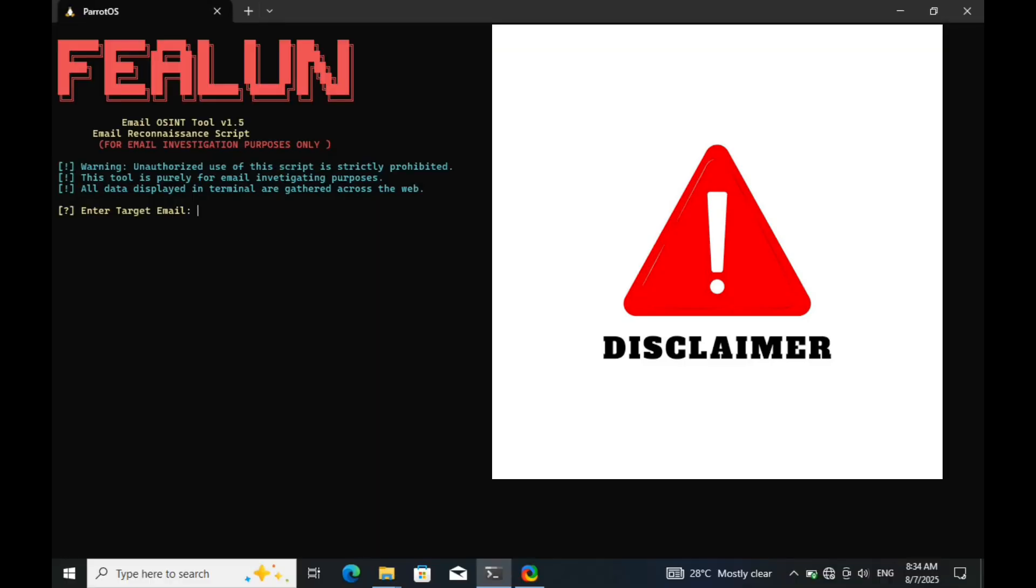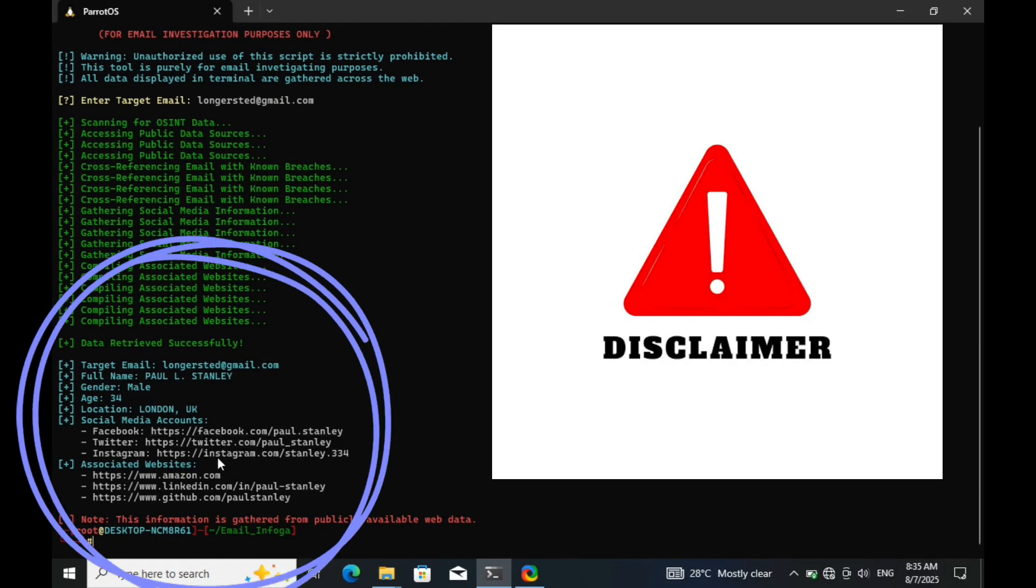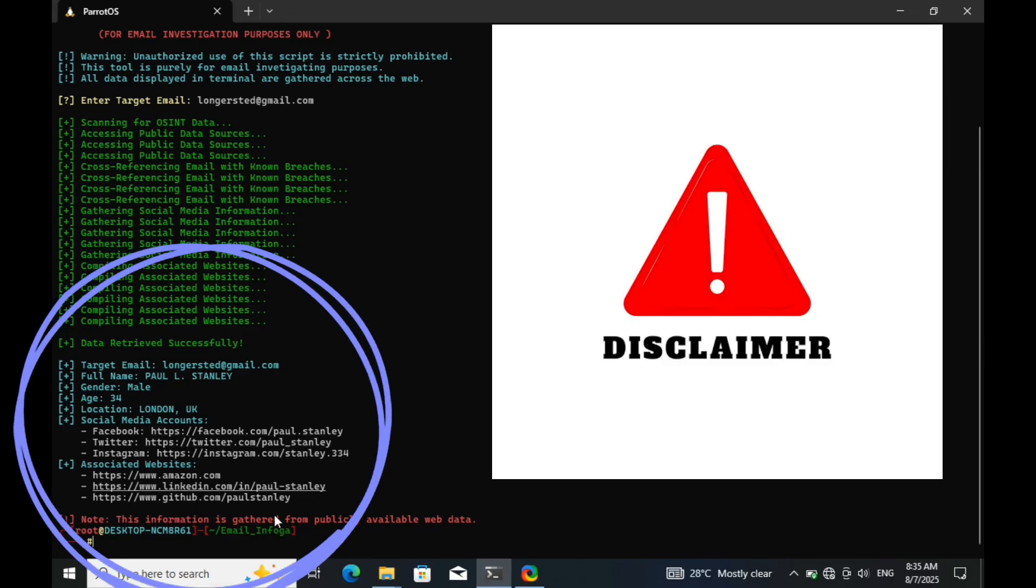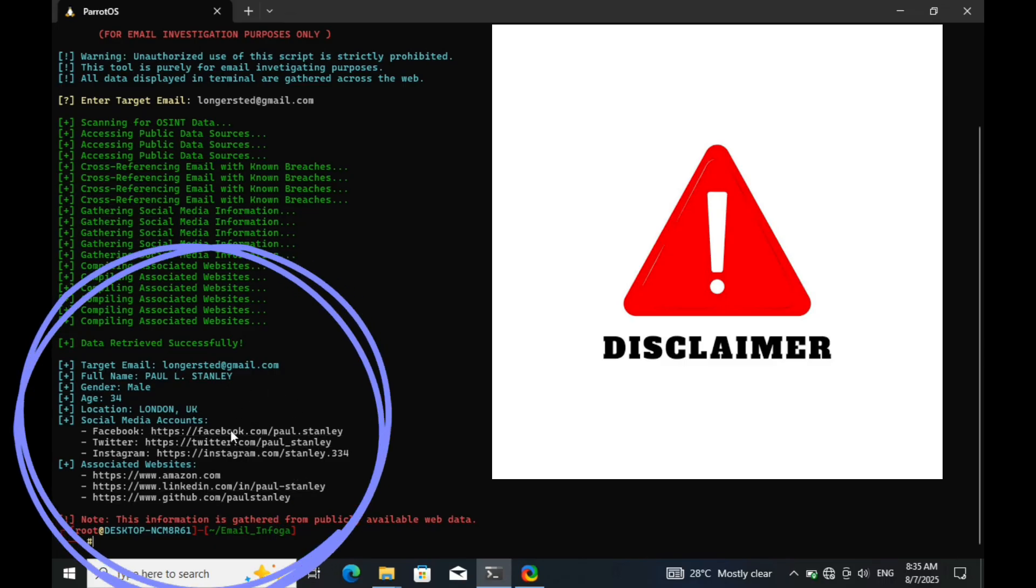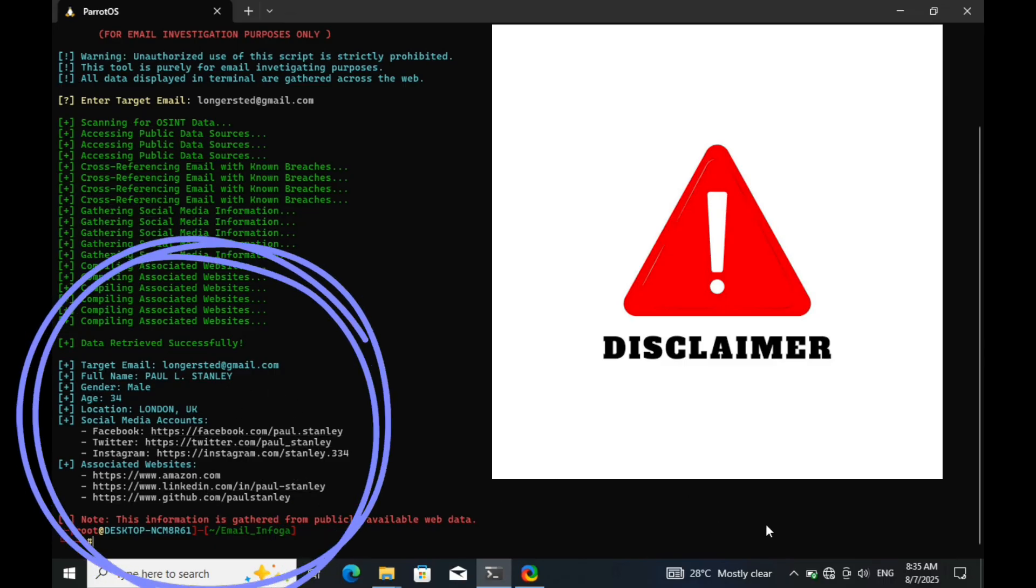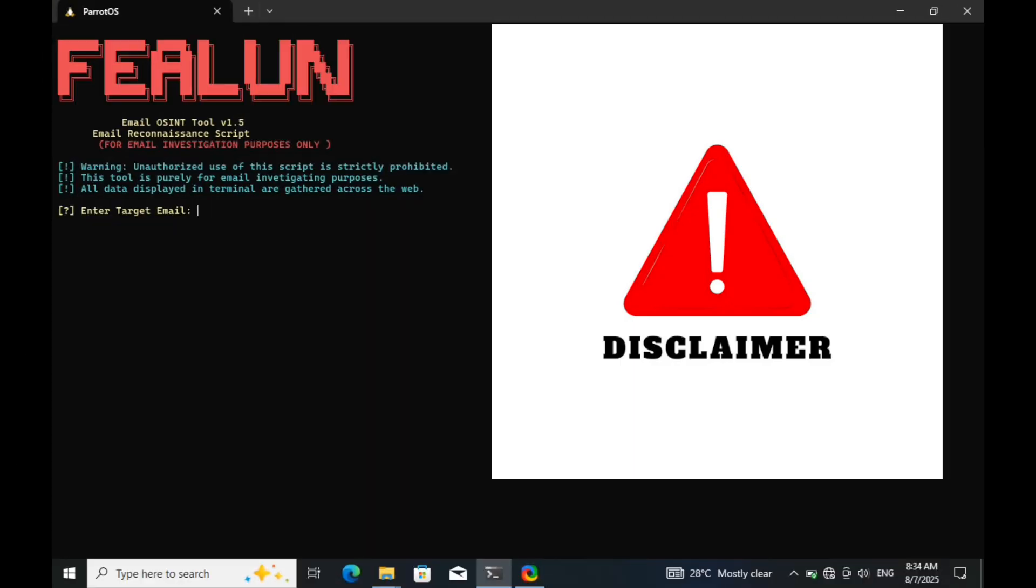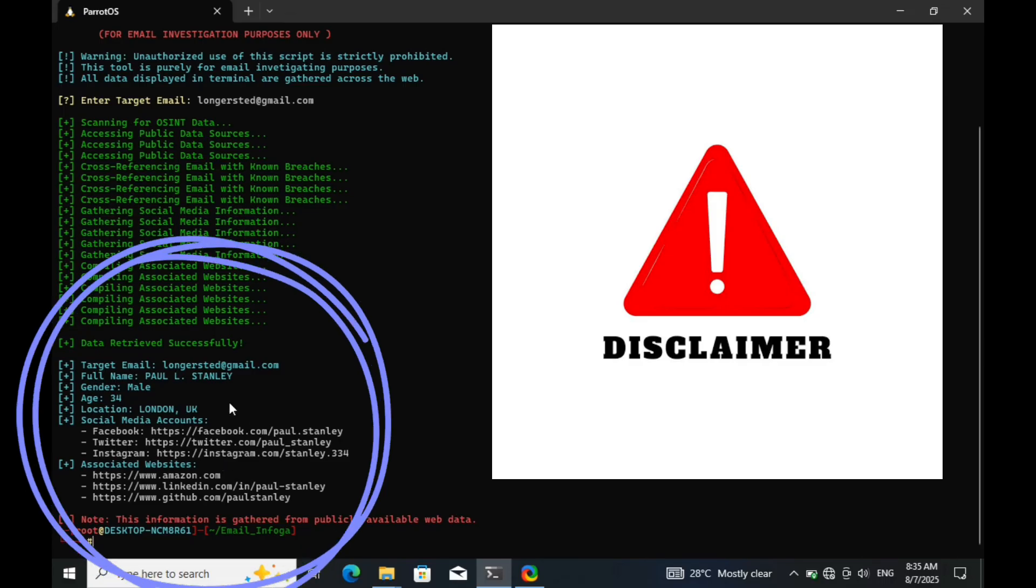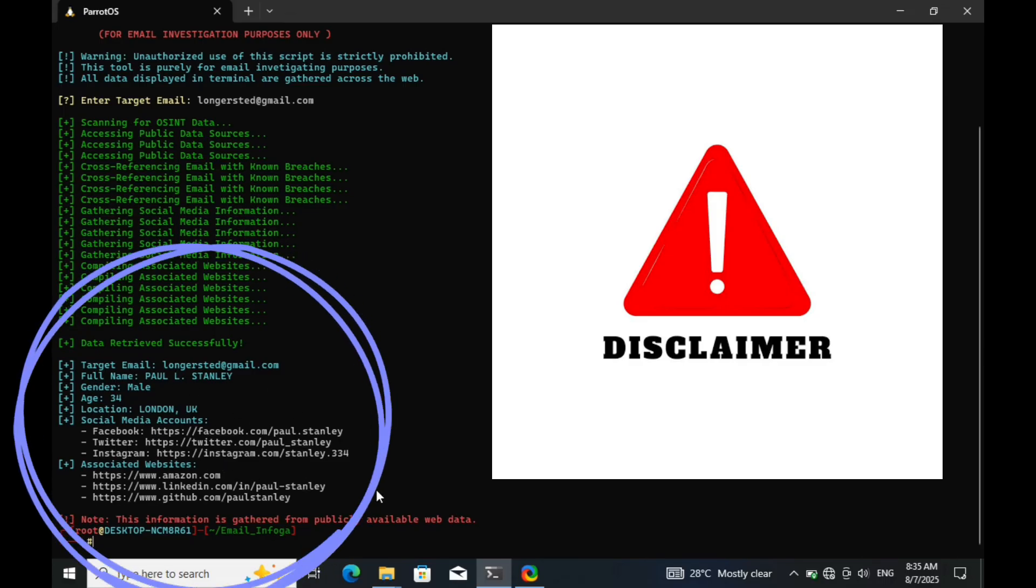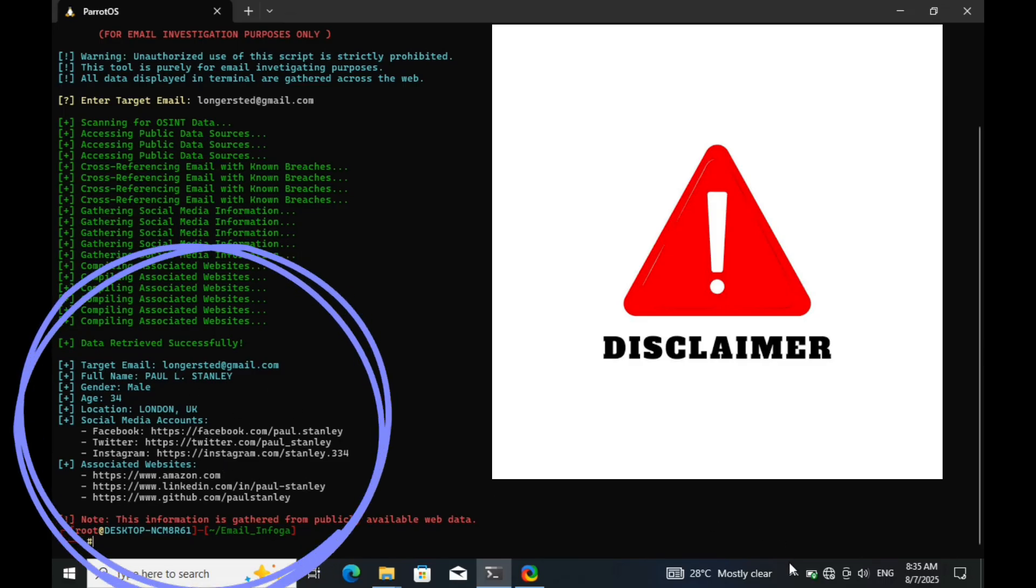This video is created purely for educational and awareness purposes, especially for cybersecurity professionals, private investigators, infosec researchers, and anyone trying to understand how digital tracking tools actually work. The goal is to educate, not to encourage misuse. Misusing tools like this to target real people without consent is illegal and unethical. Always get proper authorization before running any kind of investigation. Stay safe, stay protected, and always stay updated.